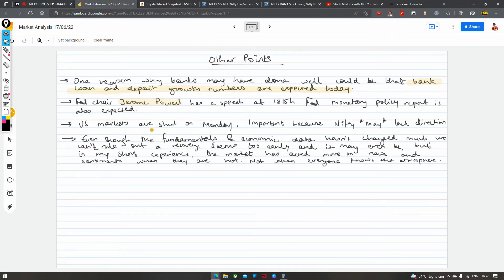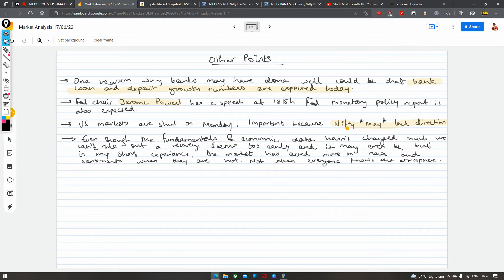Ek aur cheez ki baat kare to — US markets Monday ko shut hain, aur iske karan important ho sakta hai, kyunki Nifty may lack direction on Monday for the very same reason. Agar Nifty jo cheez kabhi kabhi follow karta hai wohi cheez nahi hai, then maybe a directionless market dekh sakte hain — and this is something we have observed when even FTSE and others are shut.